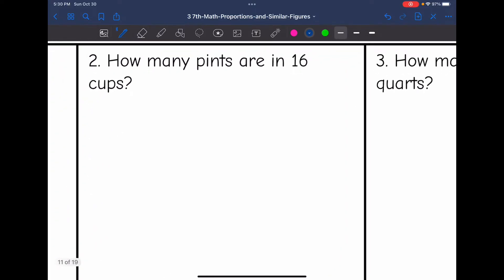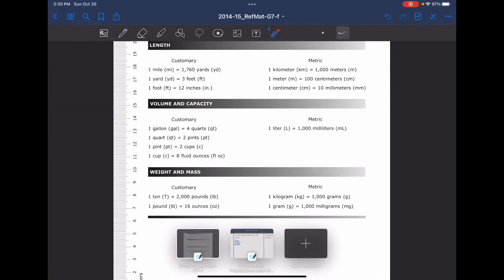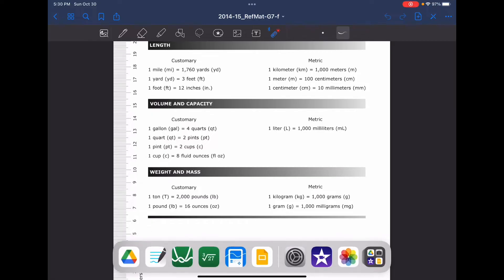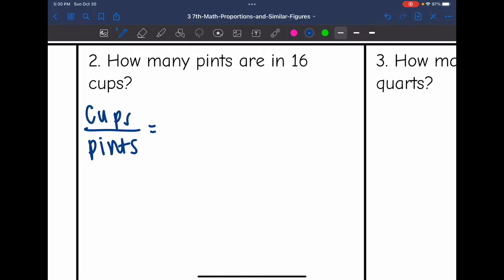Let's look at number two — how many pints are in 16 cups. I'm going to plan out my proportion with words first; I'm going to plan out my ratios as cups over pints. Let's look at the formula chart to determine how many cups are in a pint — there are two cups in one pint.